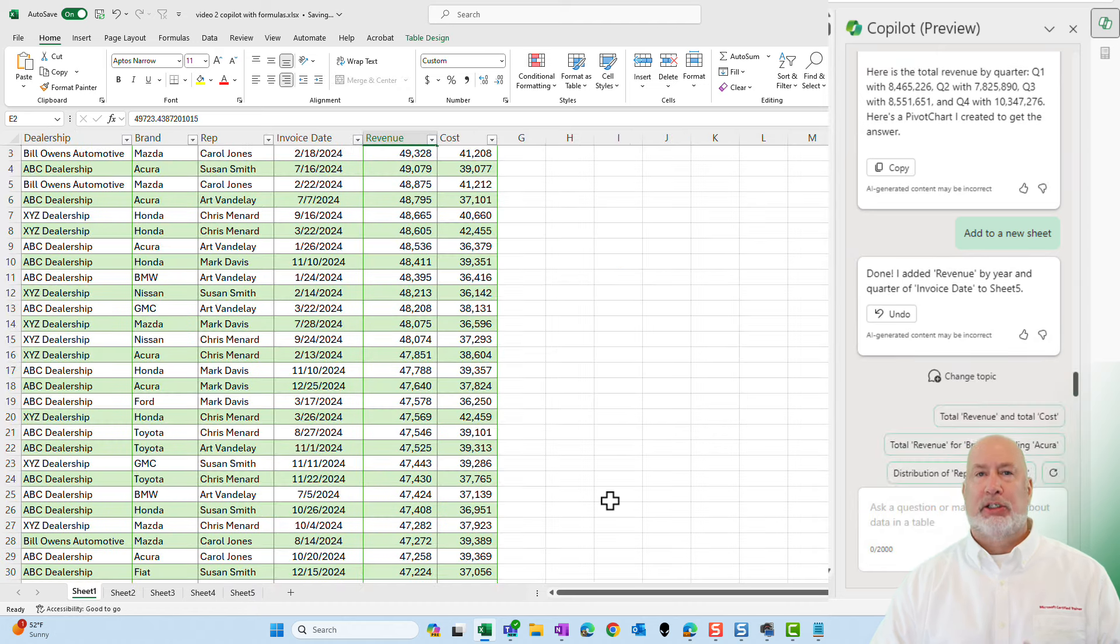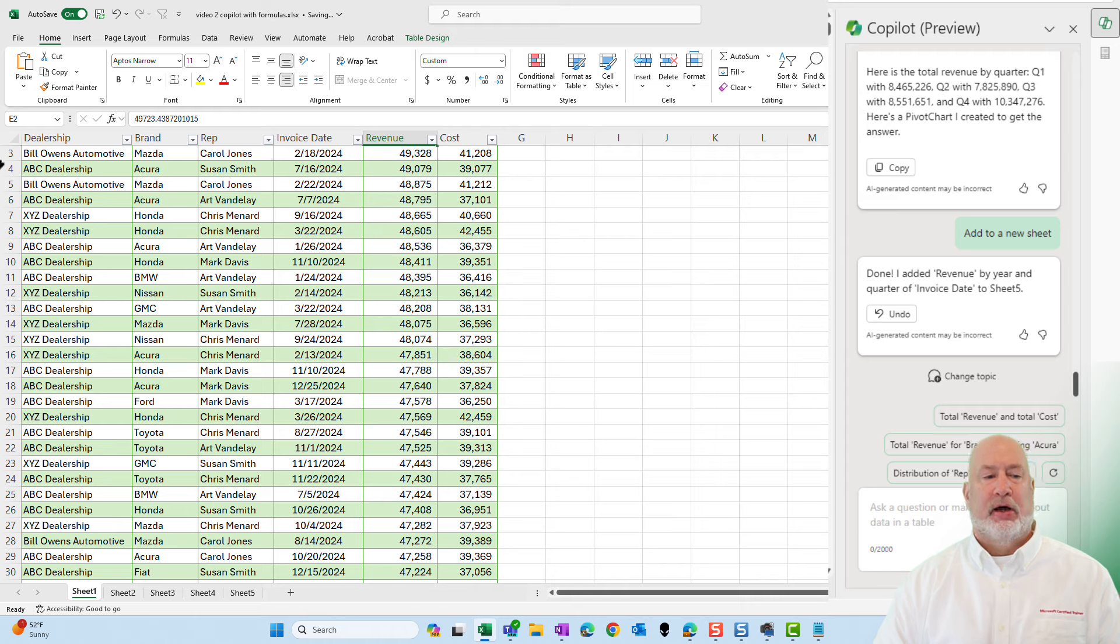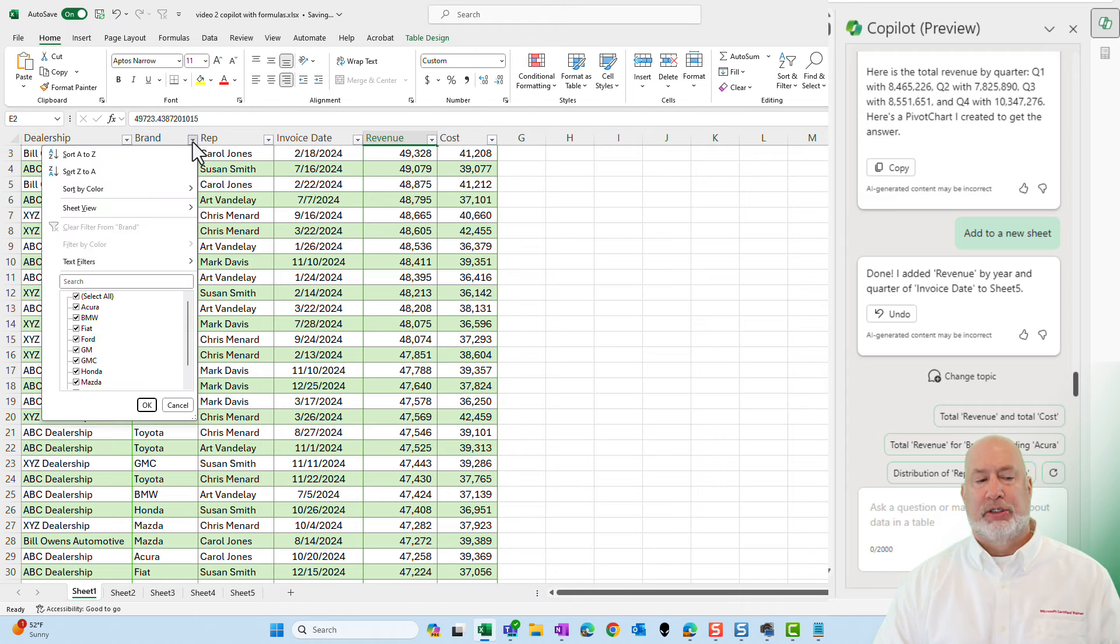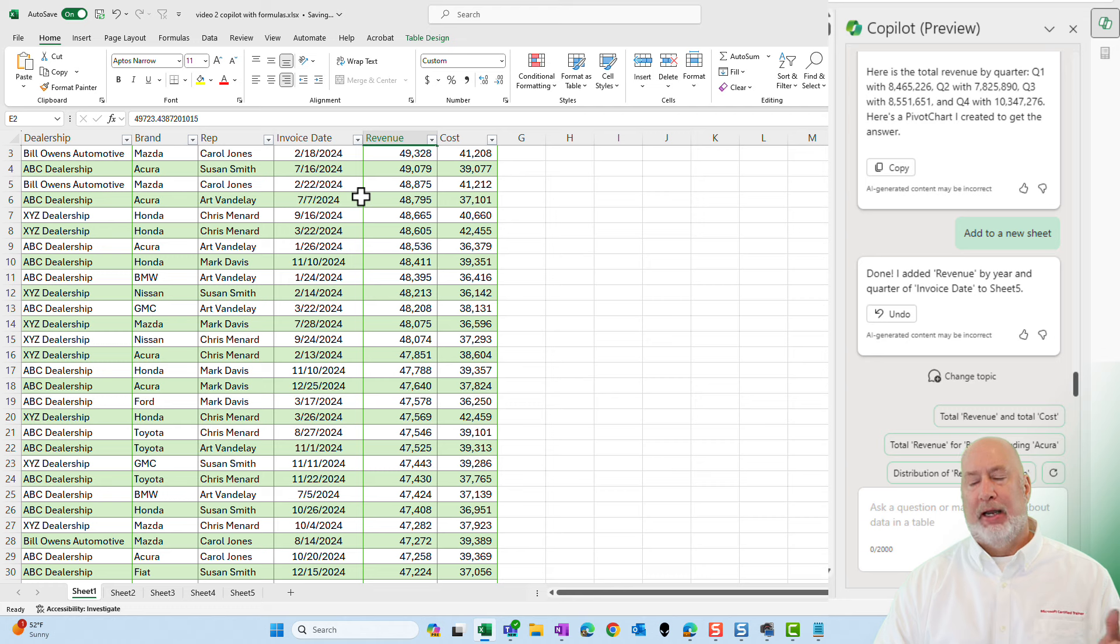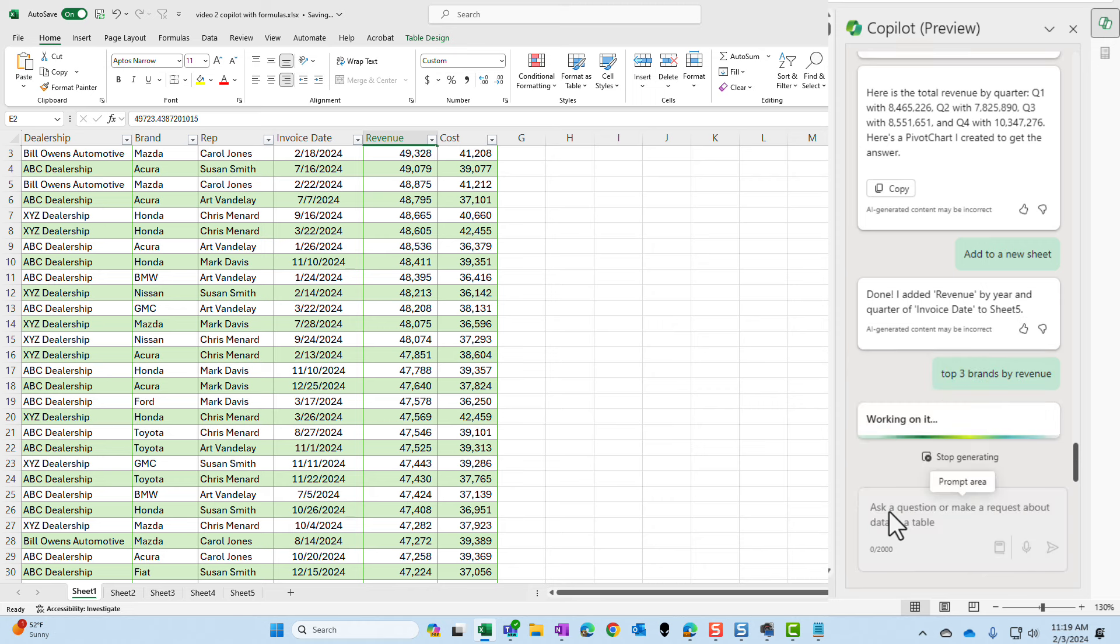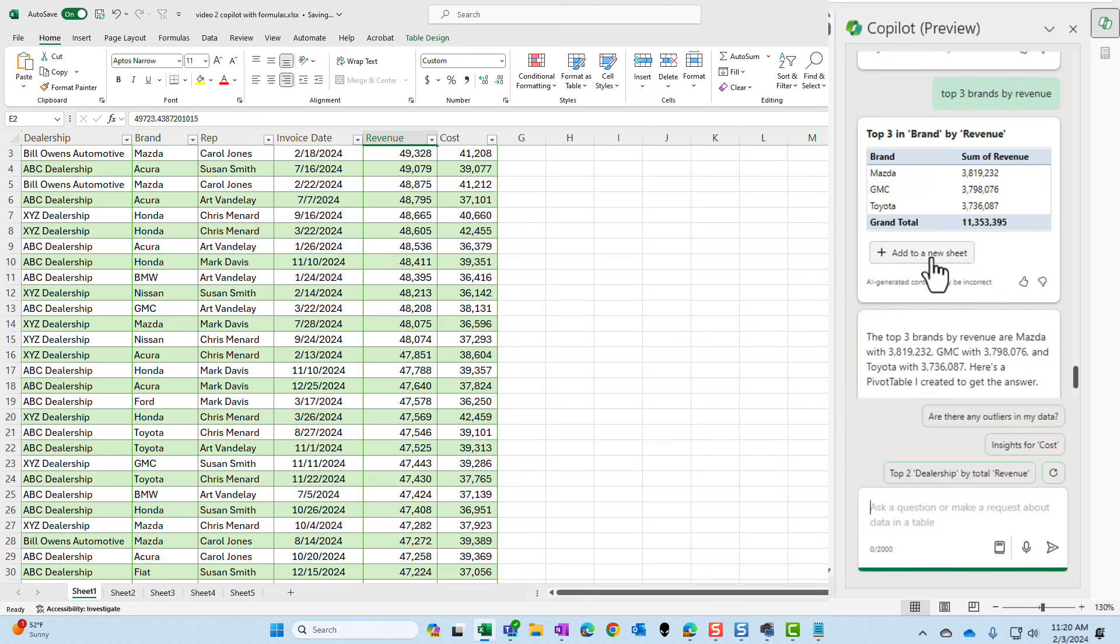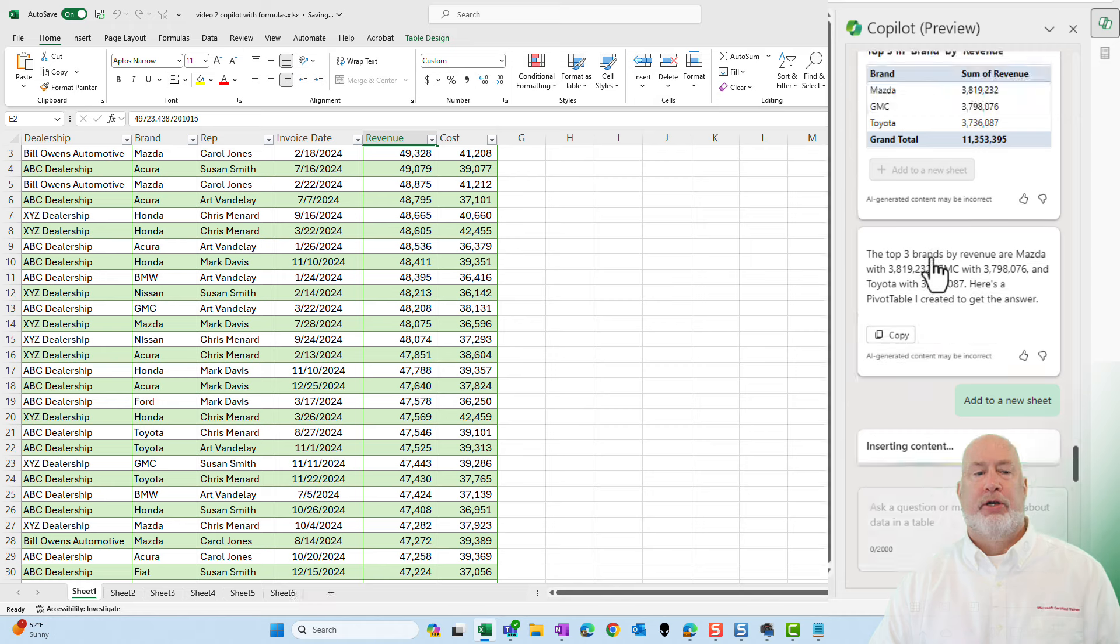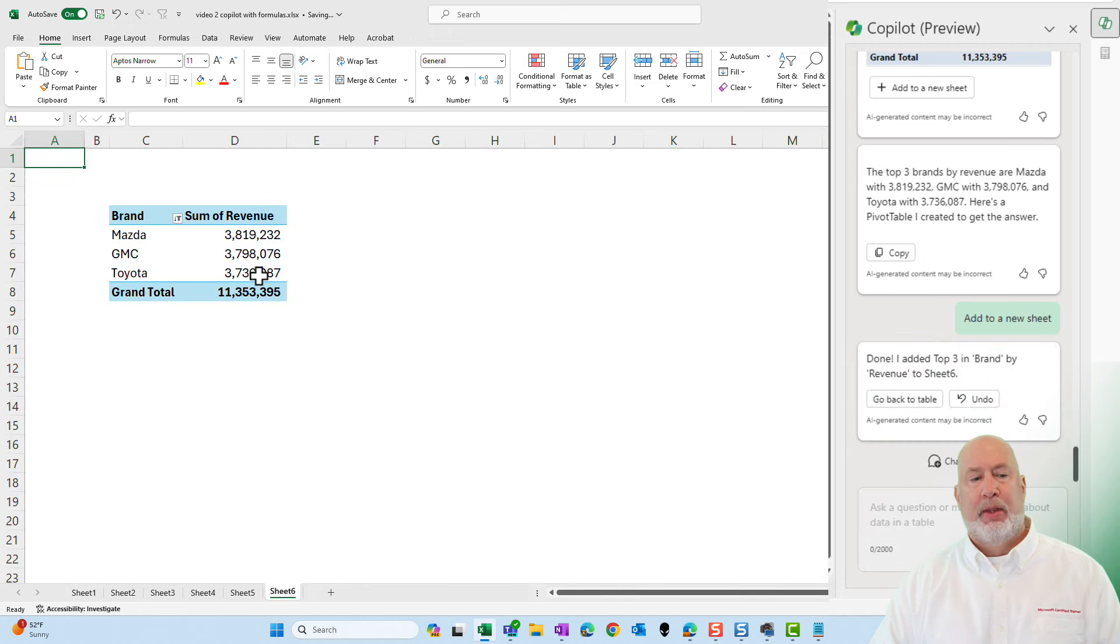Now let's go do some other items. I'm looking over at those car brands. I'll expand that one more time just so you can see the car brands. Again, I'm making this question up. I want to know what is the top three car brands by revenue. Going to put this on a new sheet. There we go.